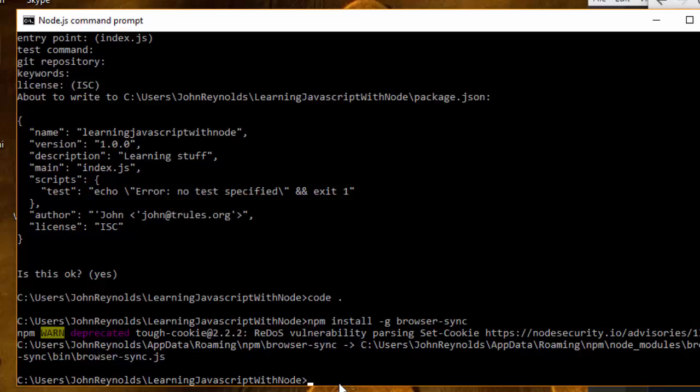Now what does browser-sync do? Browser-sync actually acts kind of like a web server. When I start up browser-sync, whenever I make a change to a file, browser-sync will notice that change and send that content to my browser.